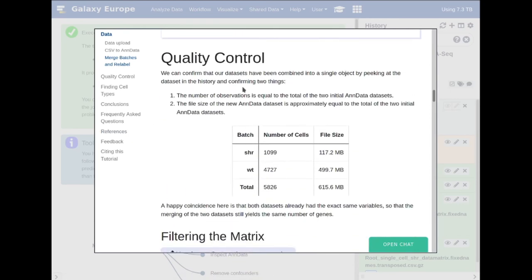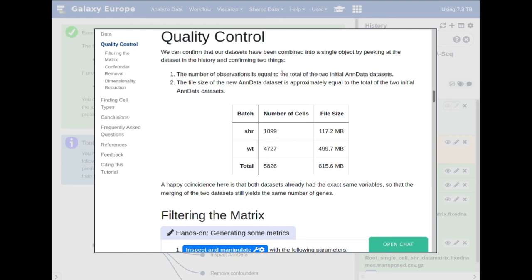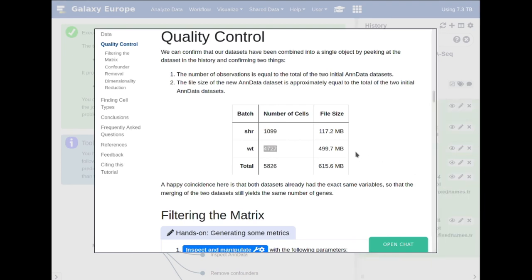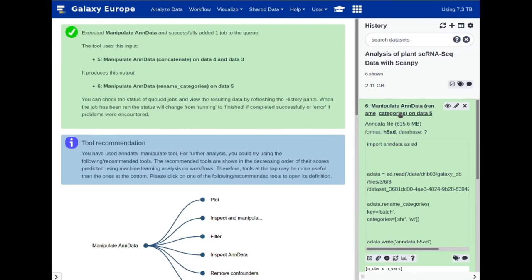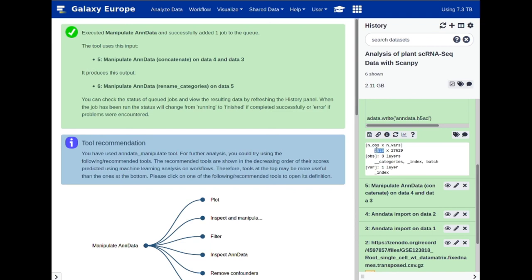We can confirm that our datasets have combined by looking at the new AnnData object. The general file size should be at least the sum of the SHR and WT individual datasets, and the number of cells should also be that sum. Looking at this new dataset, we see 5,826 observations. We have this new batch layer telling us specifically which original batch a given cell comes from — roughly 1,100 come from the SHR batch and 4,000 from the wild type.